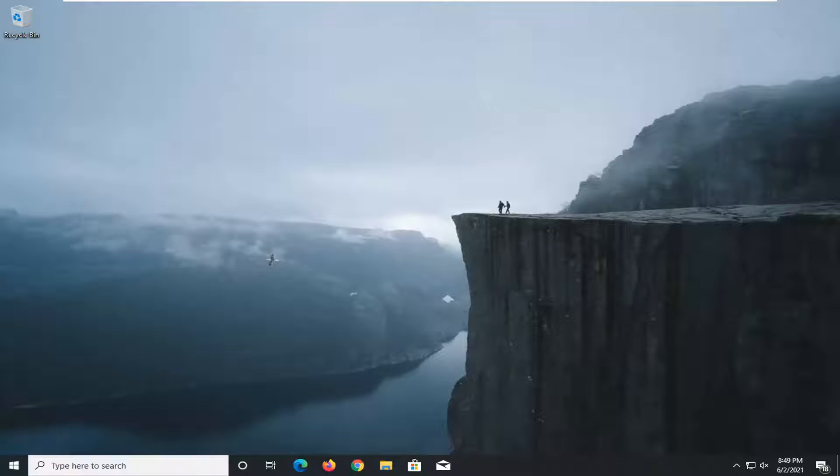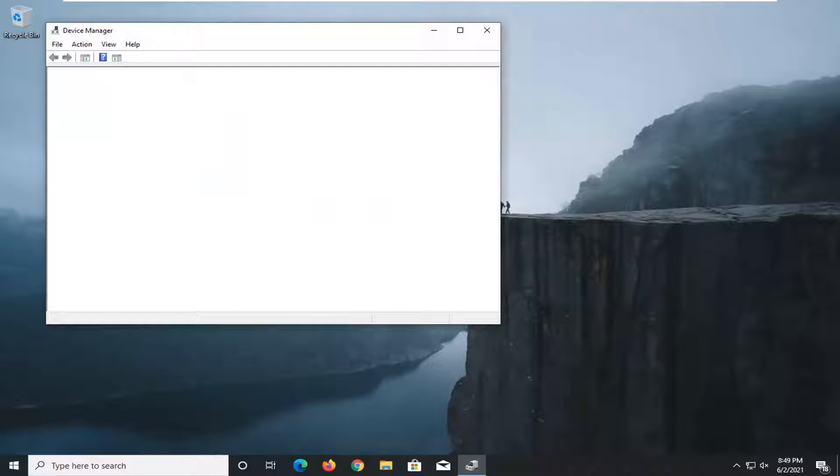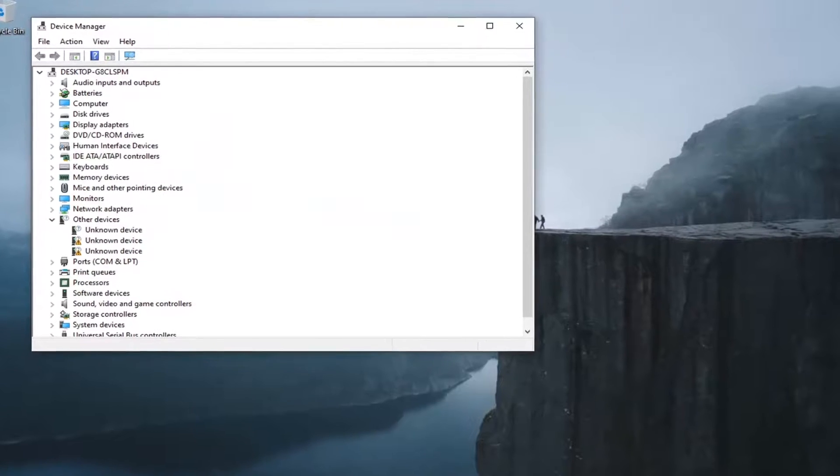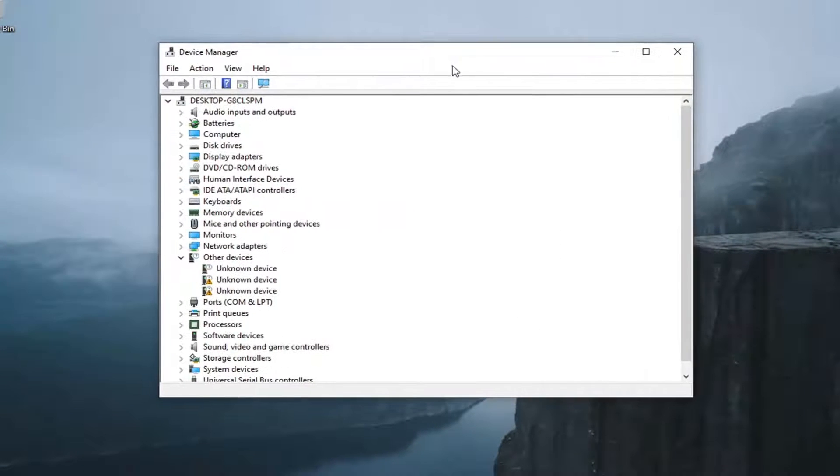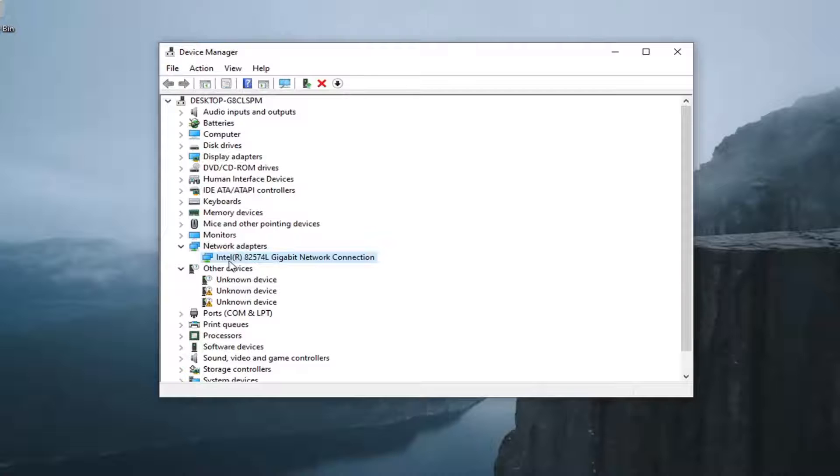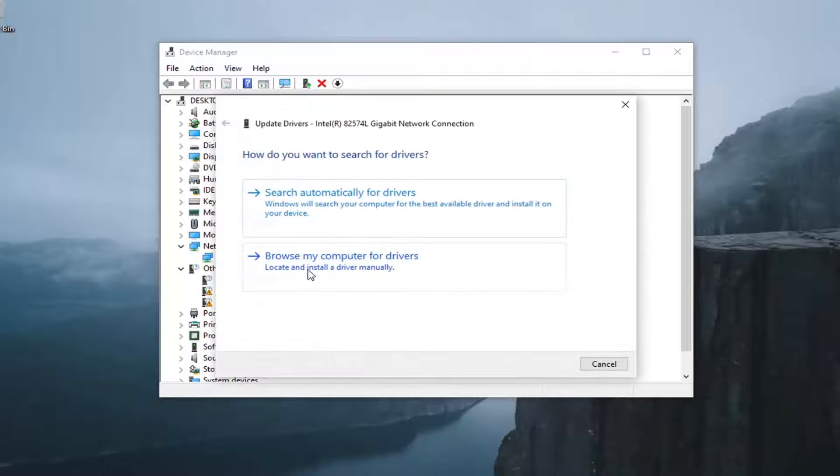Go ahead and left-click on that to open it up, expand your network adapter section, and then right-click on your Intel connection here, your gigabit network connection, and select update driver.